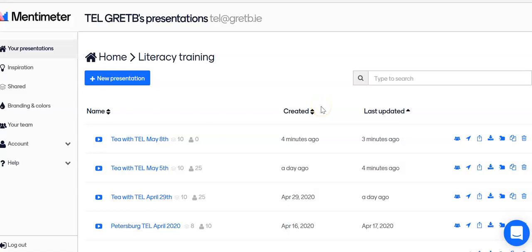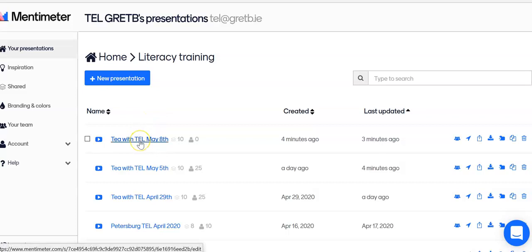Hello everyone and I'm going to show you how to conduct a Mentimeter quiz using Zoom. First of all you need to create your Mentimeter quiz. Here is one I created earlier, Tea with Tell.